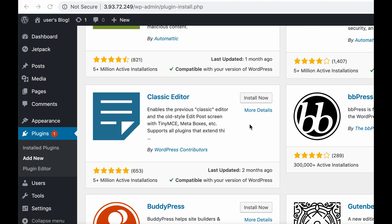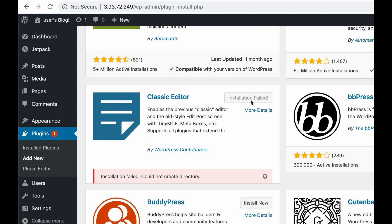Let me show you one example. When installing a plugin, an error message appears telling that we cannot create a directory.